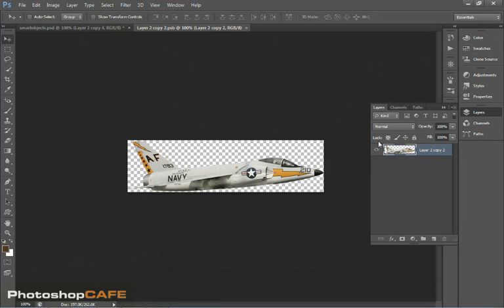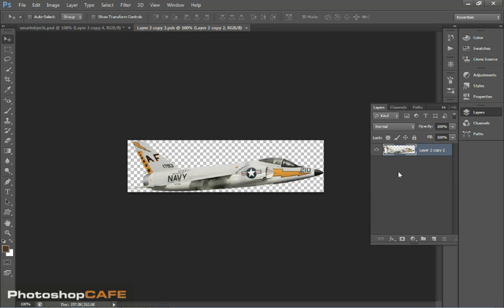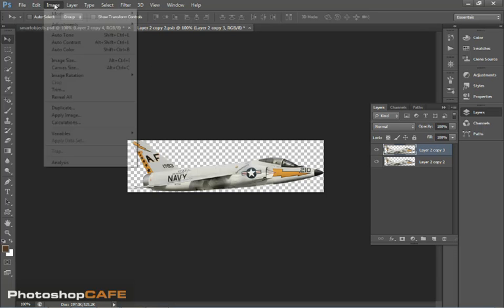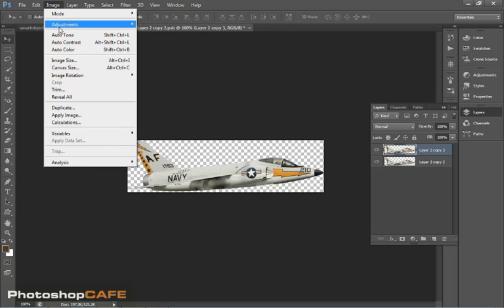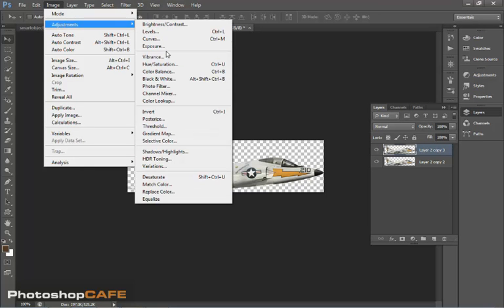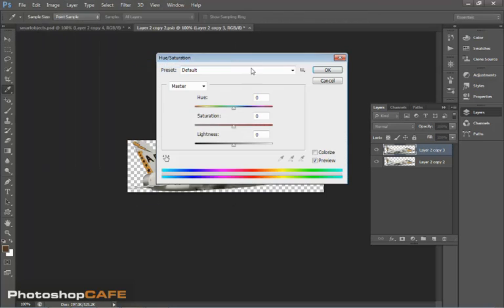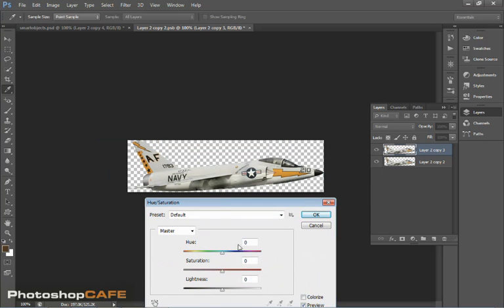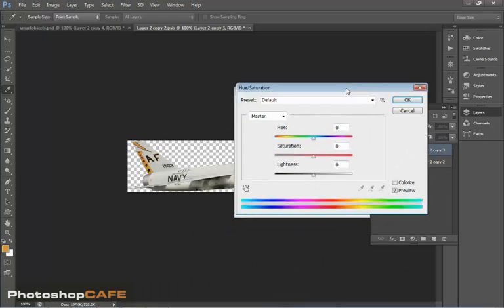So, as we do that, notice that we're showing here and it's a PSB, which is a Photoshop big and we're here. So why don't we duplicate this layer here and I'm going to do a Hue Saturation adjustment to it. Image, Adjustments, Hue Saturation.